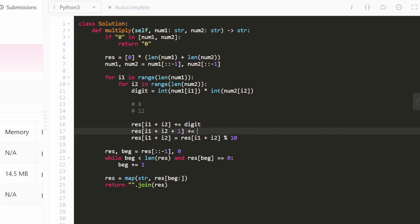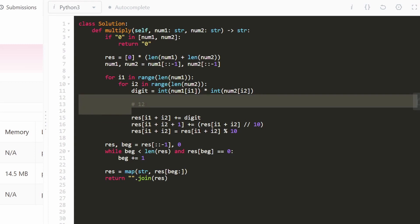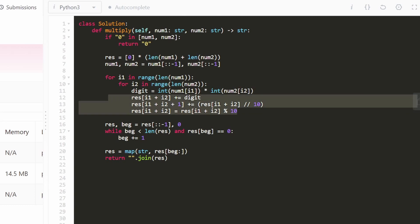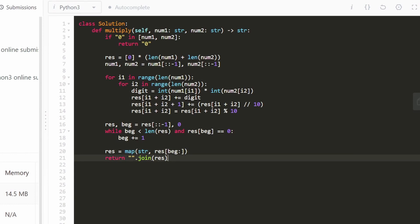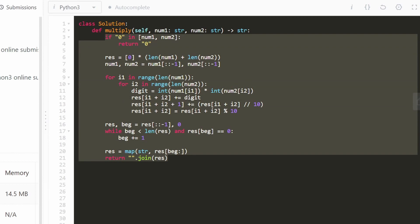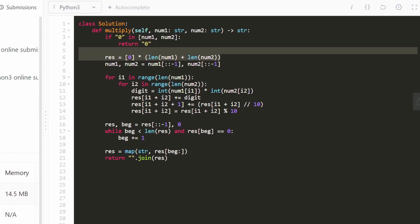Once the nested loops are done, we reverse the result array. Then we use a beginning pointer to skip any leading zeros: while beginning < len(result) and result[beginning] == 0, we increment beginning. Then we convert the subarray from beginning onward — mapping each integer to a string — and join with an empty string to produce our final result. And that's the complete code. I hope this was helpful. Please like and subscribe — it supports the channel. Thanks for watching.